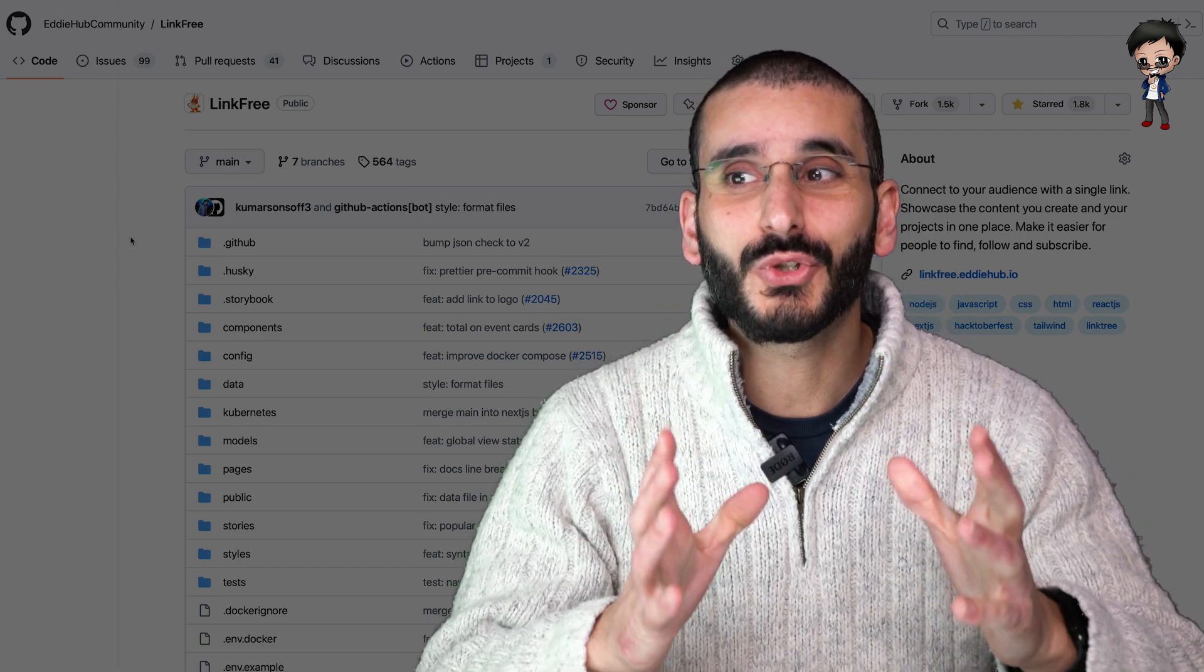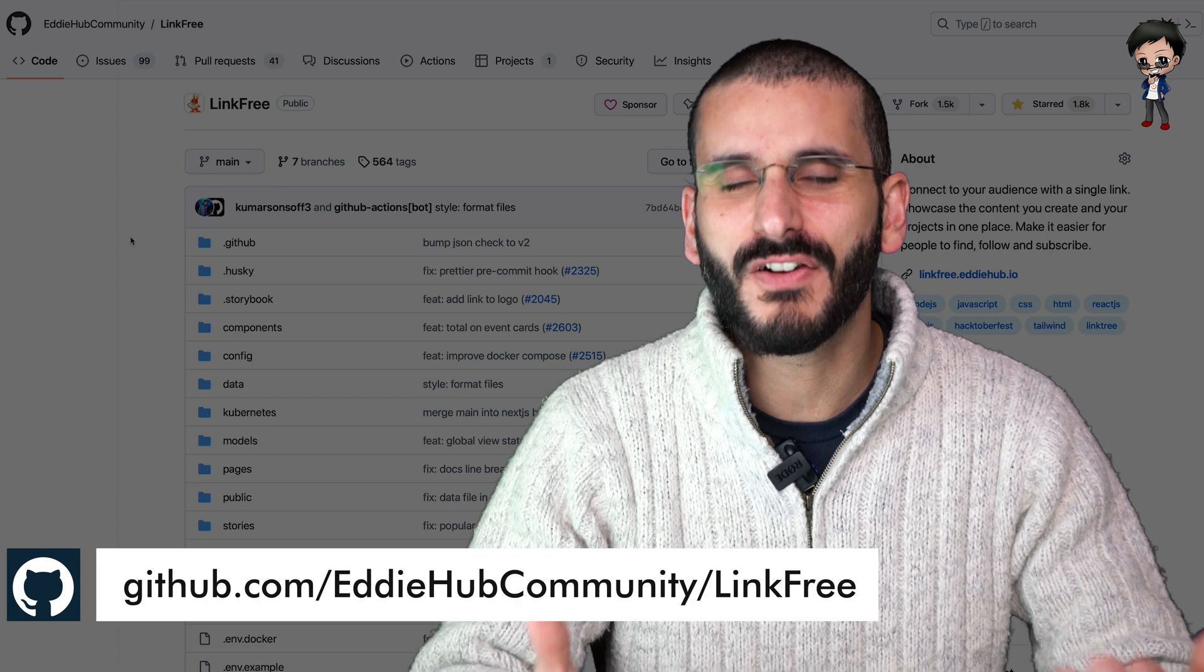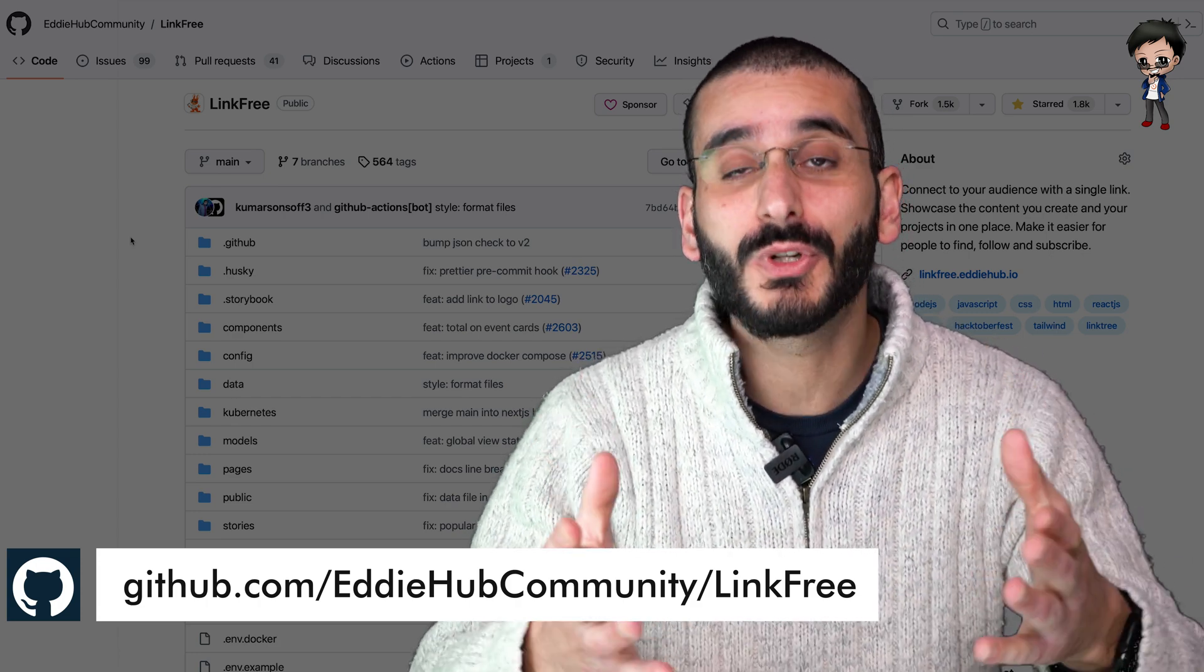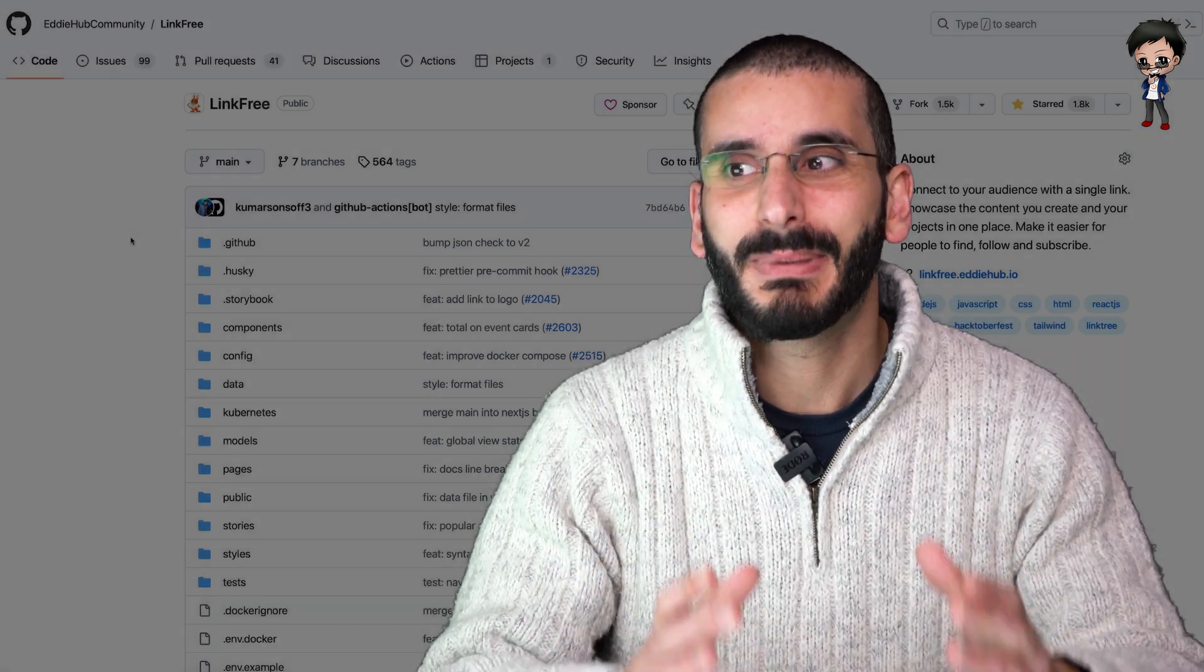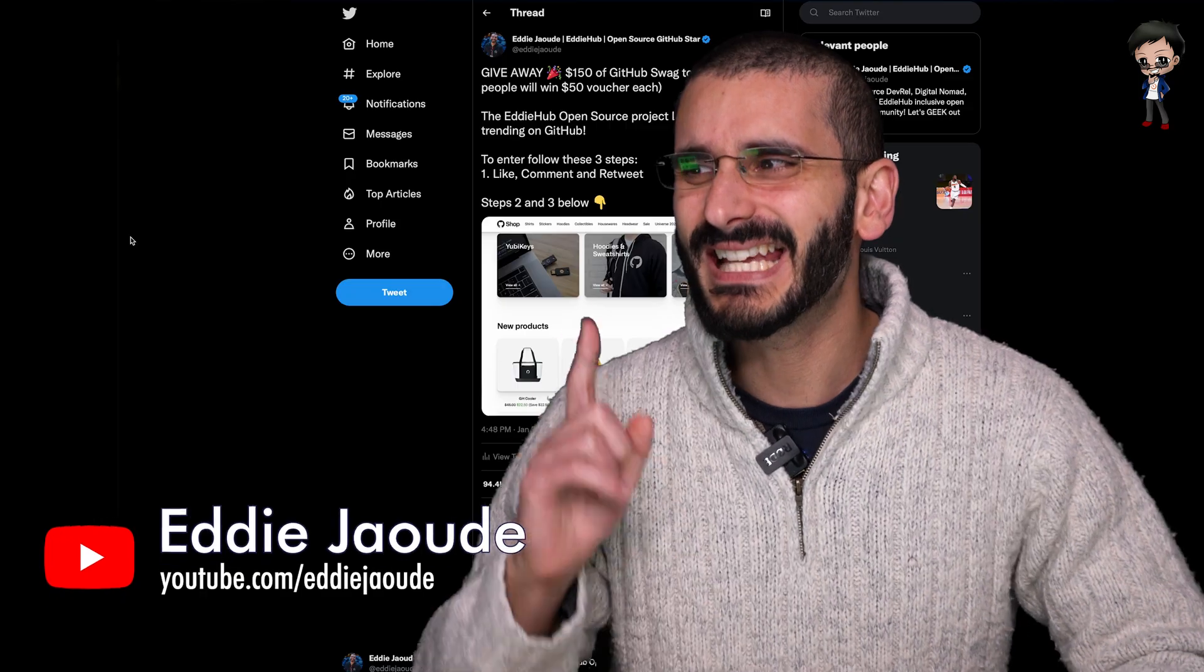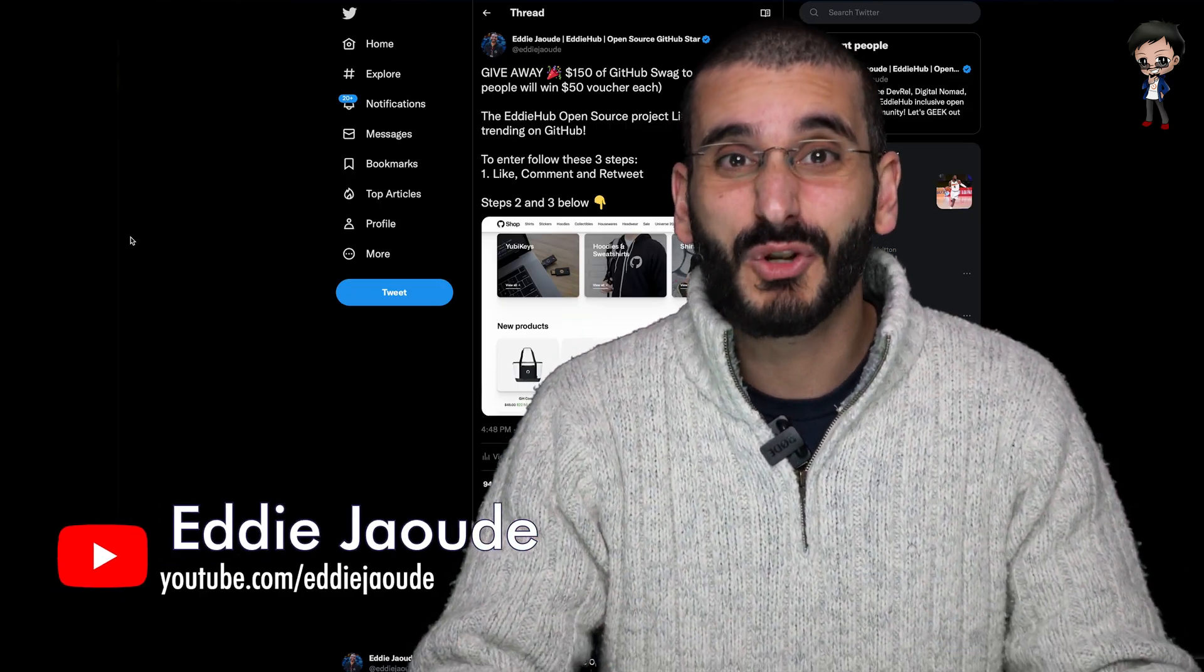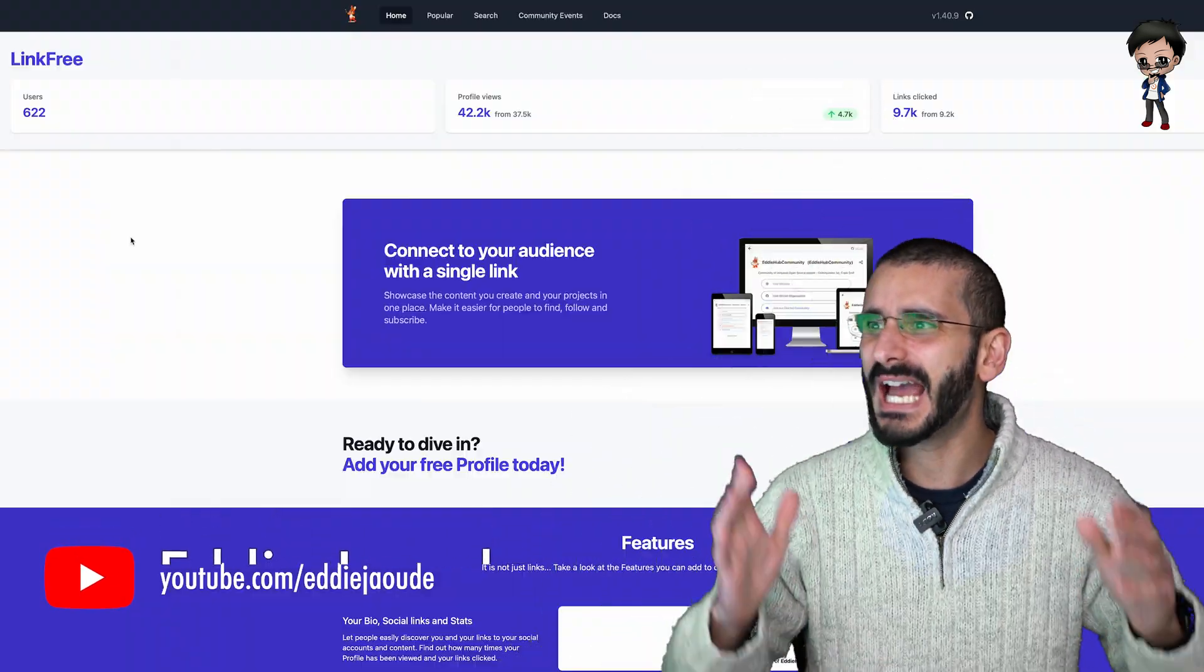In this video, I want to talk to you about an open source project that EddieHub is creating called LinkFree. You might have heard of it before, but I want to give you a quick walkthrough about what it can do and how you can get involved and how you can start accelerating your tech career by getting involved in open source. Plus, there is a giveaway where you can win some GitHub swag and all you have to do is contribute to open source. Sounds pretty cool, right? Well, let's get into it.